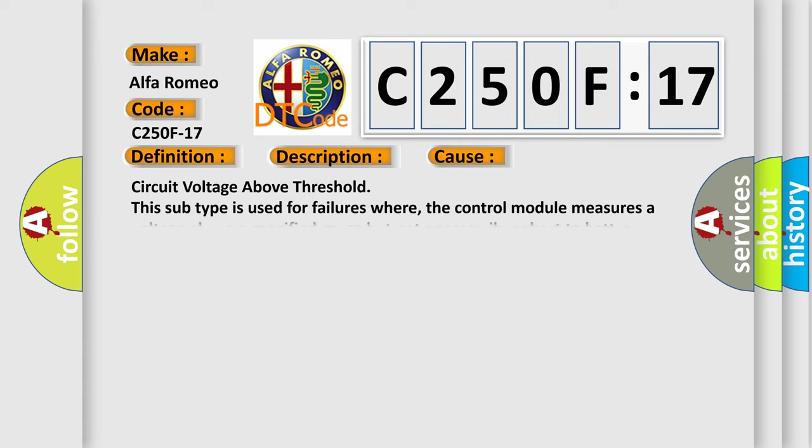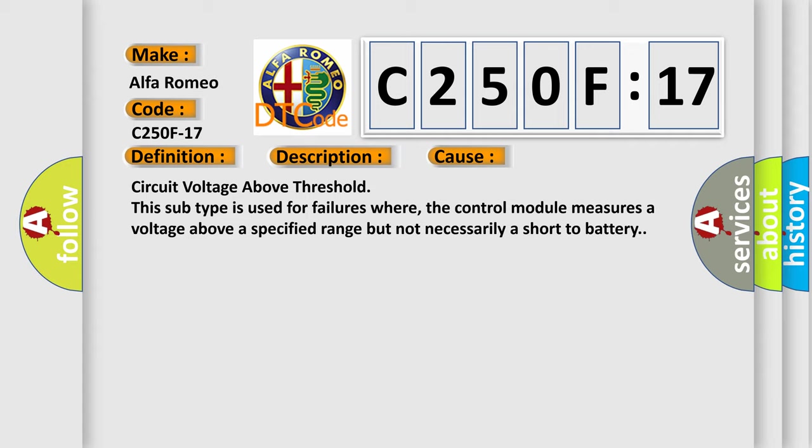This diagnostic error occurs most often in these cases: circuit voltage above threshold. This subtype is used for failures where the control module measures a voltage above a specified range but not necessarily a short to battery.